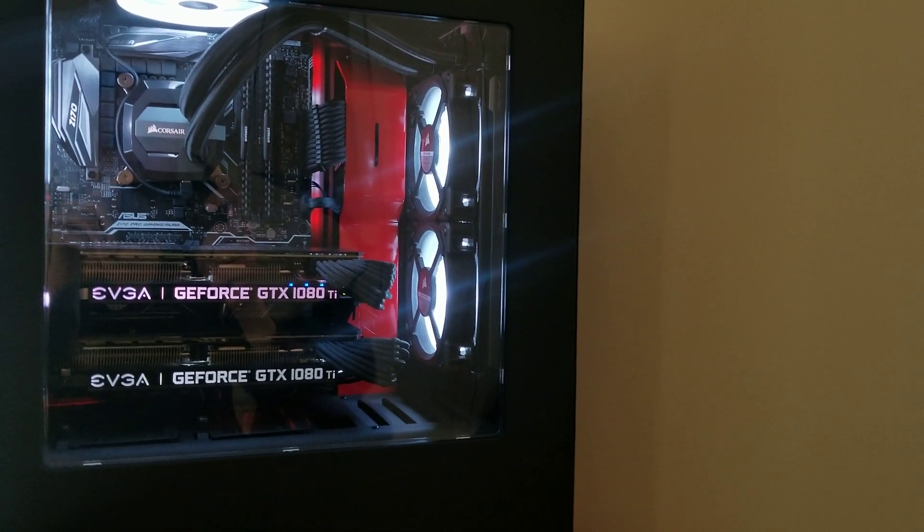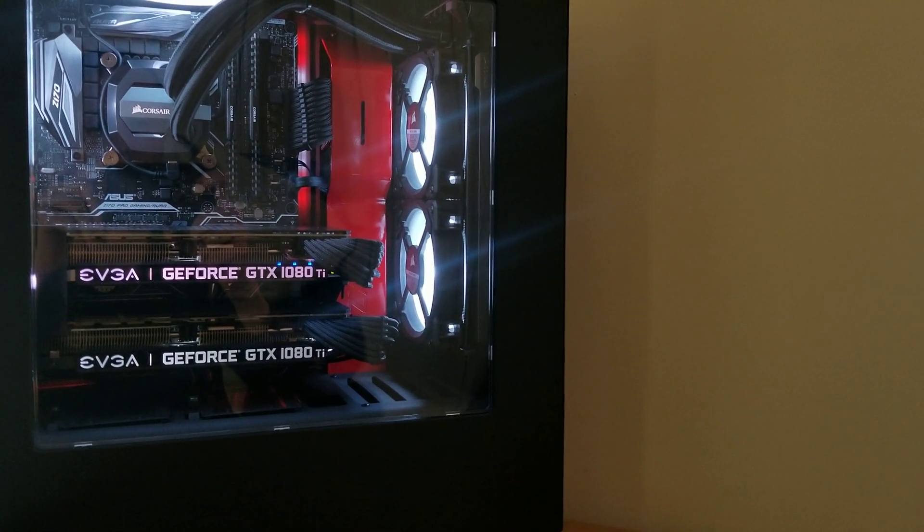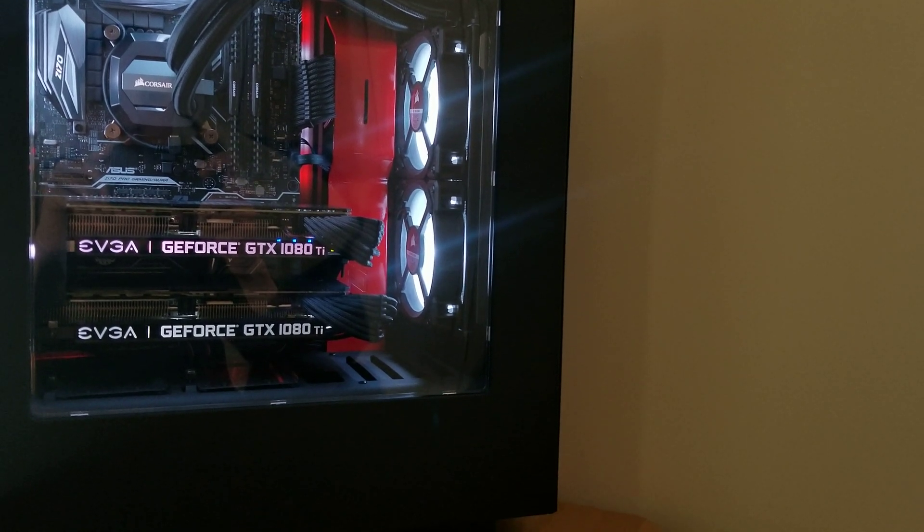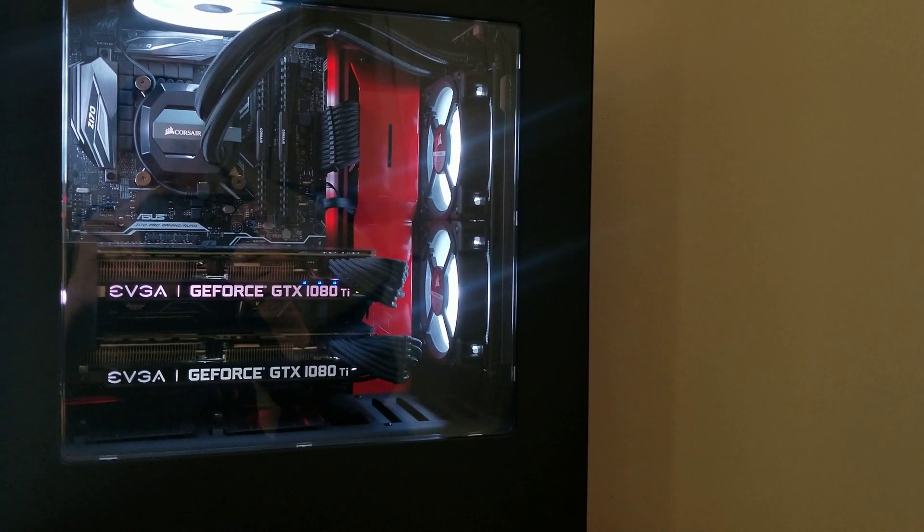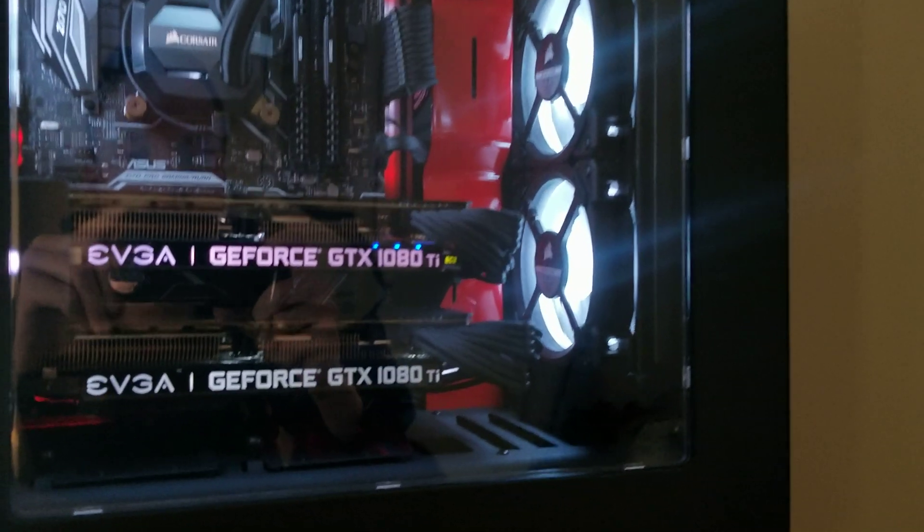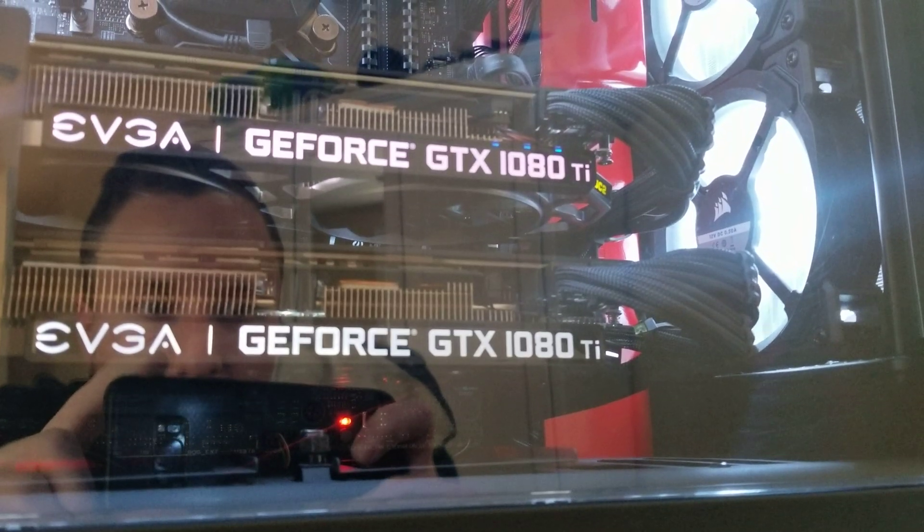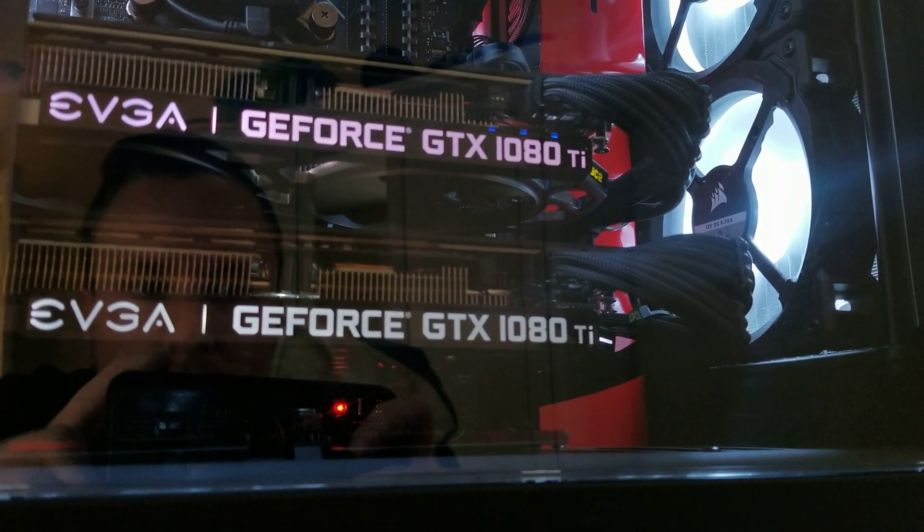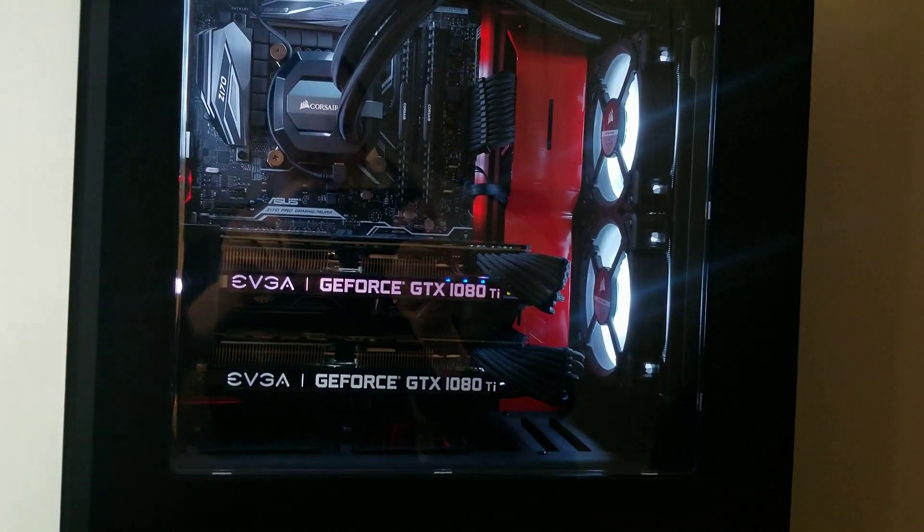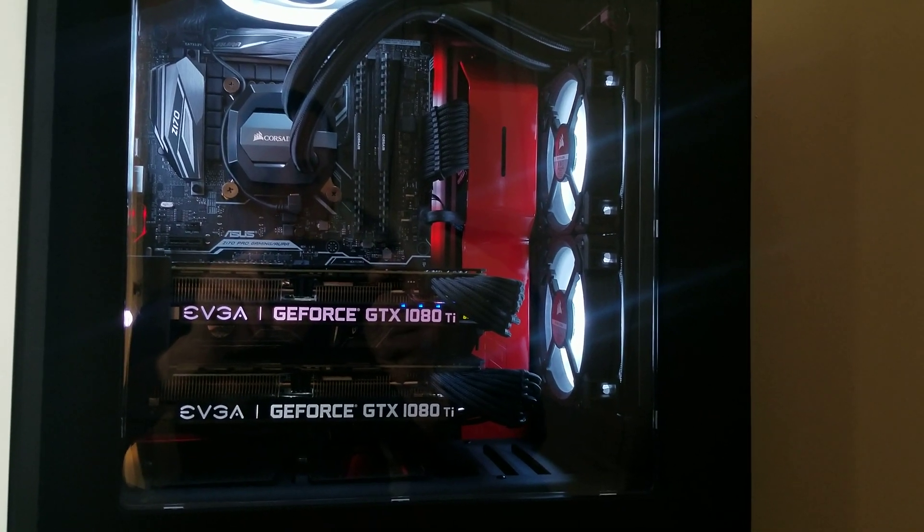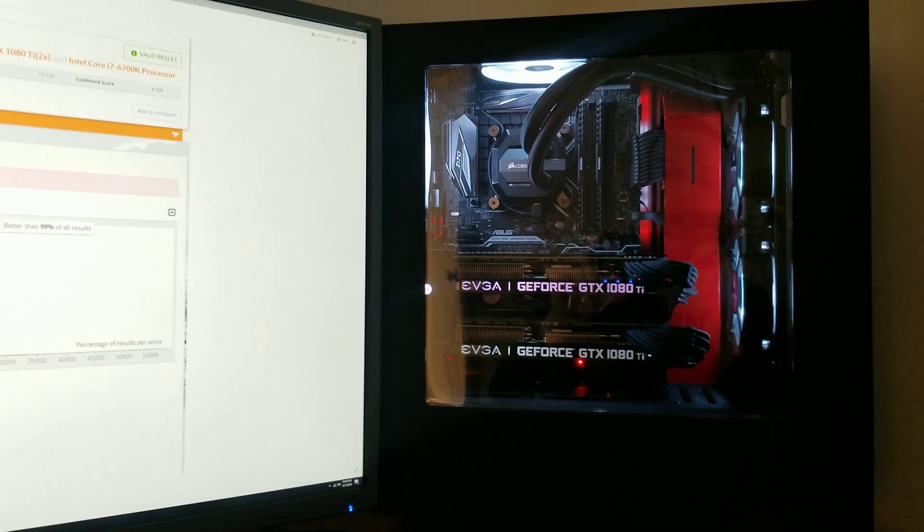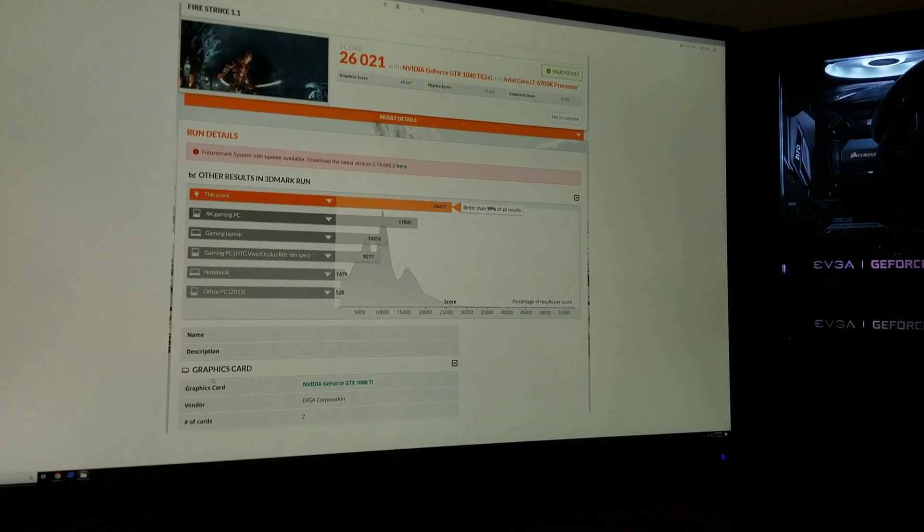I would definitely recommend looking for used cards because these things new are still a lot of money thanks to the crypto mining BS. But I would definitely consider finding two good used cards. They have to be the same model or close to it. One of these is actually an SC2 if you look very closely, and the other one is just like a reference model. But they still work. It goes off the lowest card's clock, which is 1850 megahertz, so it's still good.